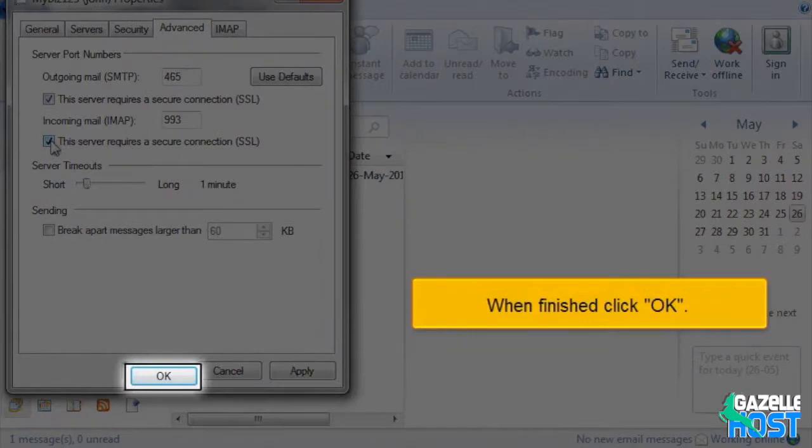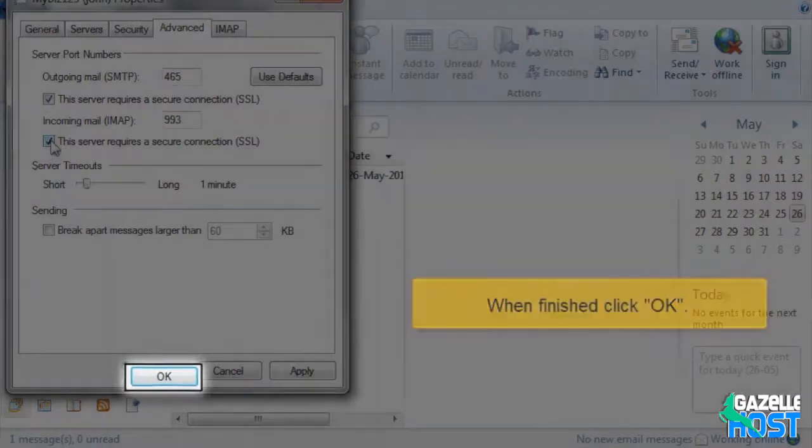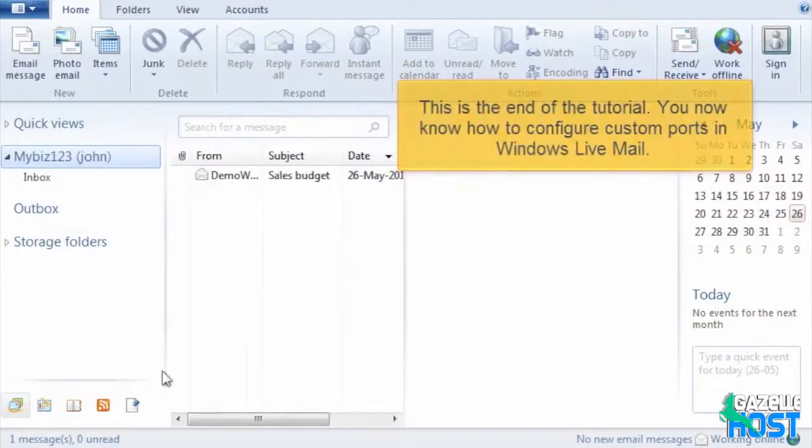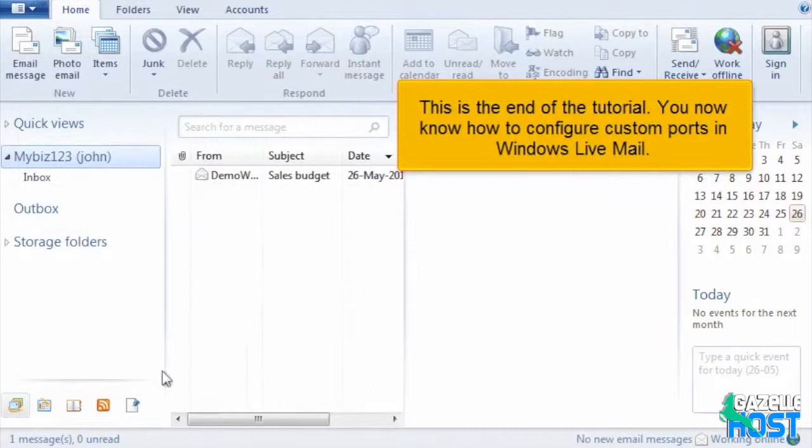When finished, click OK. This is the end of the tutorial. You now know how to configure custom ports in Windows Live Mail.